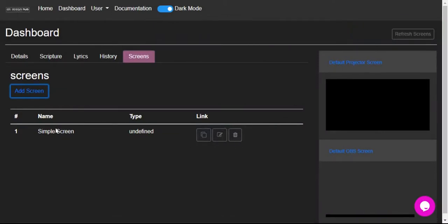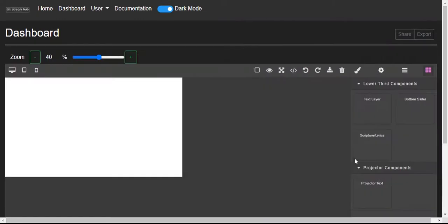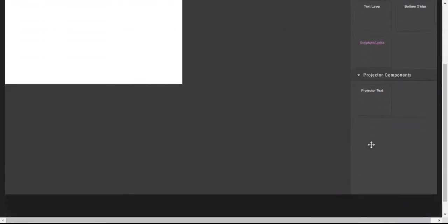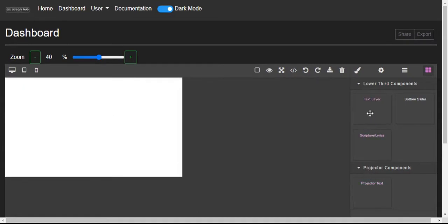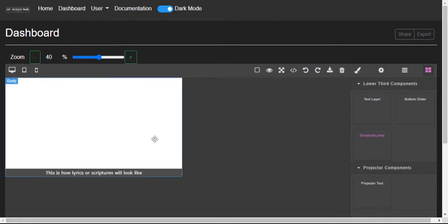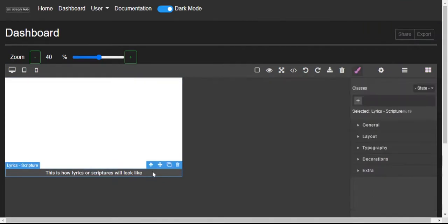Now there are some buttons here. The first one is copy the link to the screen, the second one is edit the screen, the next is delete. So I click on edit the screen, which takes me to a window to edit the screen. Now in this window there are a few components on the right. I am going to start with the scripture or lyrics. Once I drag that into the editing window, this is how your scripture will look like.